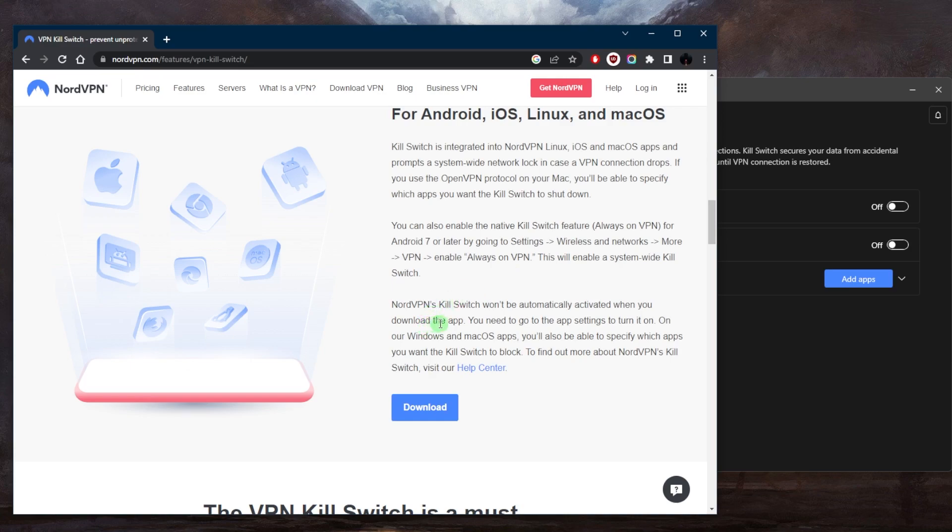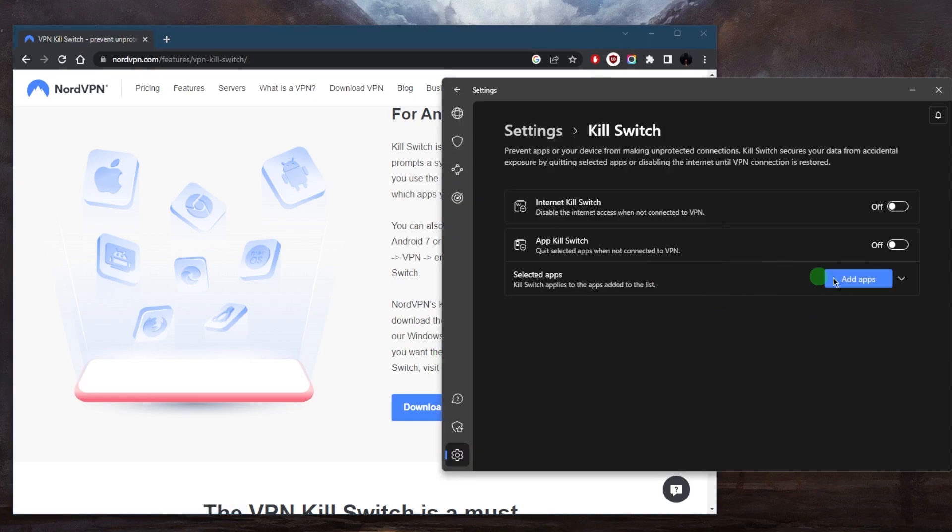Now NordVPN's kill switch won't be automatically activated when you download the application. So you may need to go to the app settings to turn it on. On Windows and macOS, you'll also be able to specify which apps you want the kill switch to block. As I showed you right here, you can just add an application and select whichever application you'd like the kill switch to close.